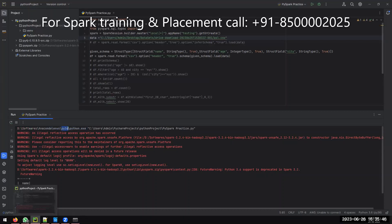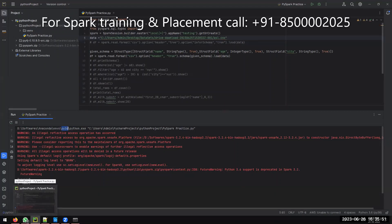Second step: you must install the Python drivers. There are two important settings — the Python driver and the Spark driver Python-related things. The entire code is shared in the YouTube description, please check there.